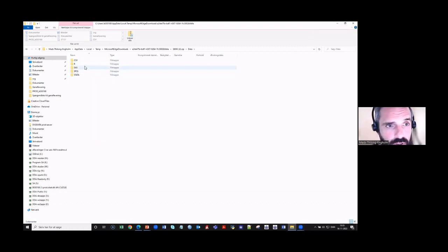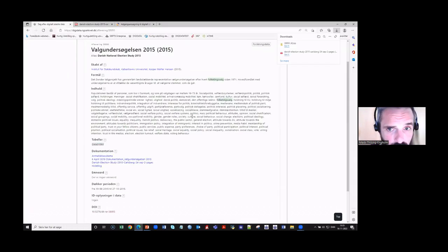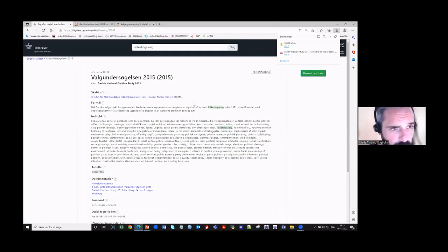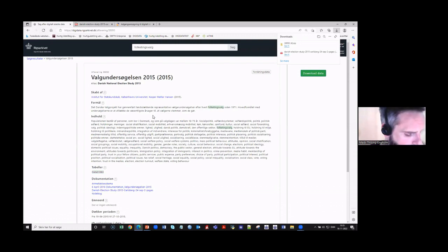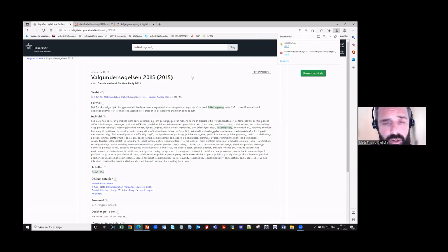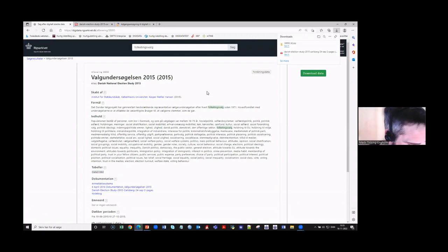Then it is just a matter of loading the data and making your analysis. Currently only a small percentage of our collection is freely downloadable, but we will keep putting more and more data out for open download, so more and more of our collection will be easy to access.